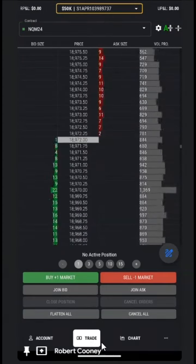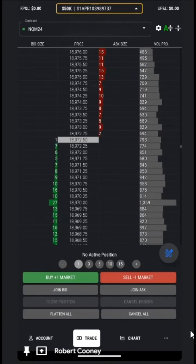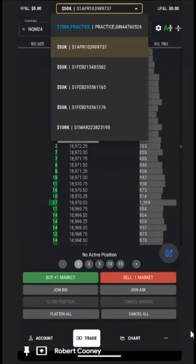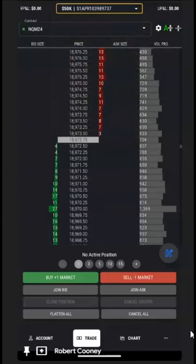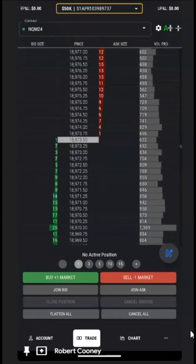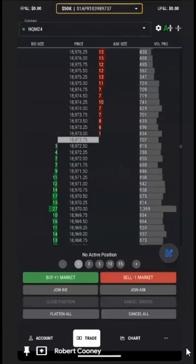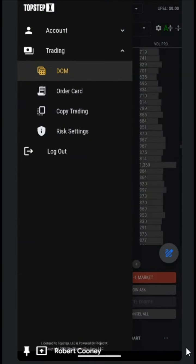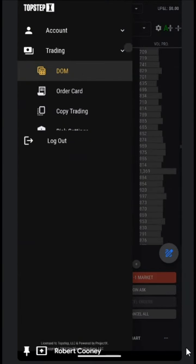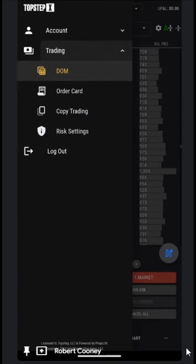To get to our copy trade settings, first we need to make sure we have multiple accounts. On the bottom right, we have three dots. We can choose the three dots — it pulls up a menu under the trading section, and we choose copy trading.